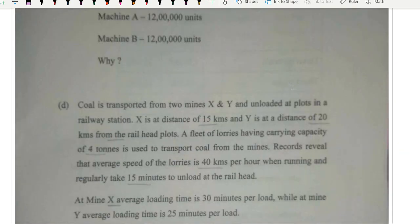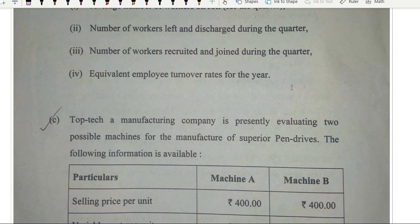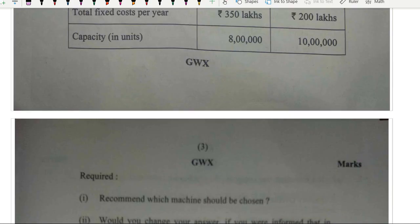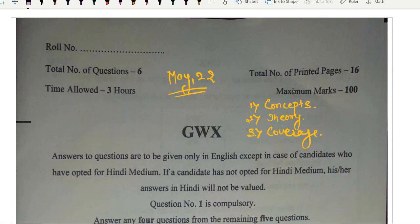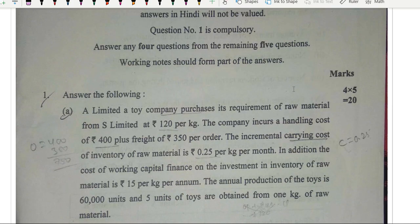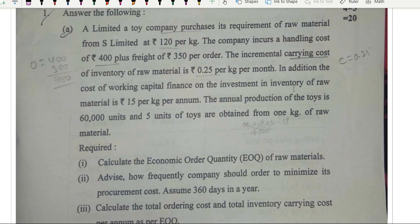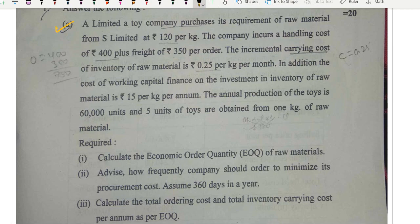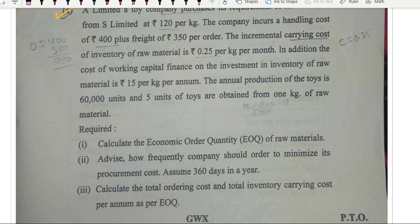Question number one was very simple — all four parts more or less simple. You will be able to attempt it. The technical points were there. In my courses — whether ICISM or the costing all-rounder course I launched — most of the topics I marked as important had questions asked from them. This question was in the all-rounder course and I marked it as very, very important from an examination point of view, and it came.